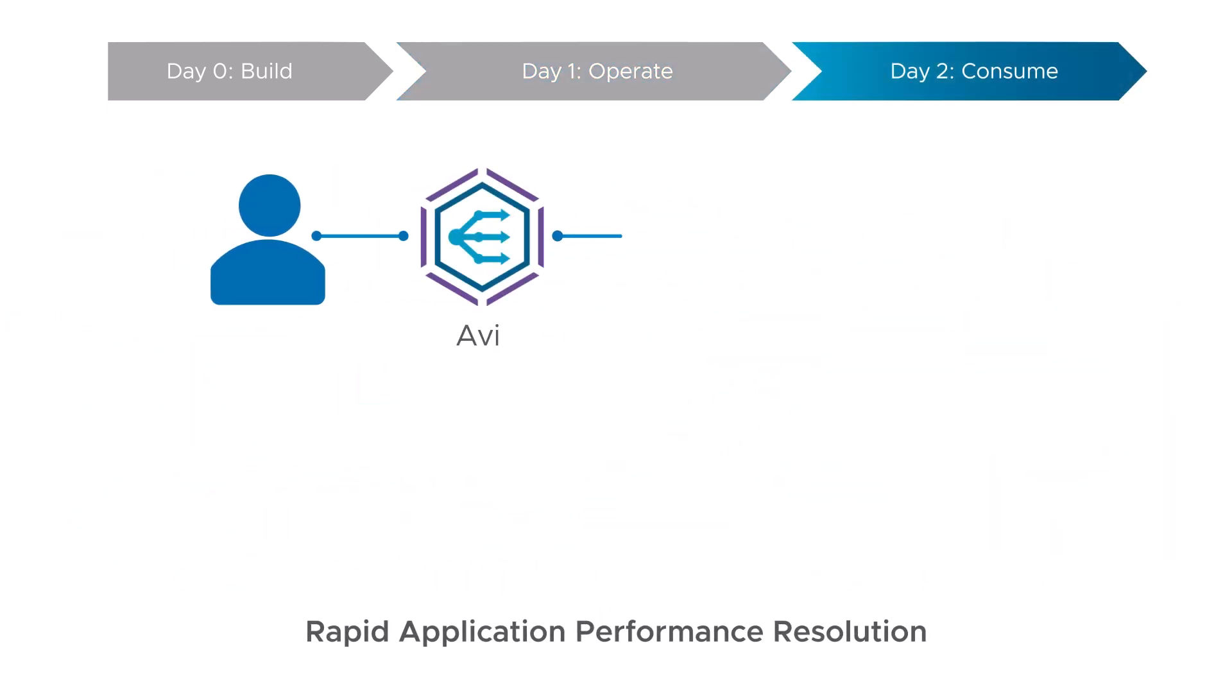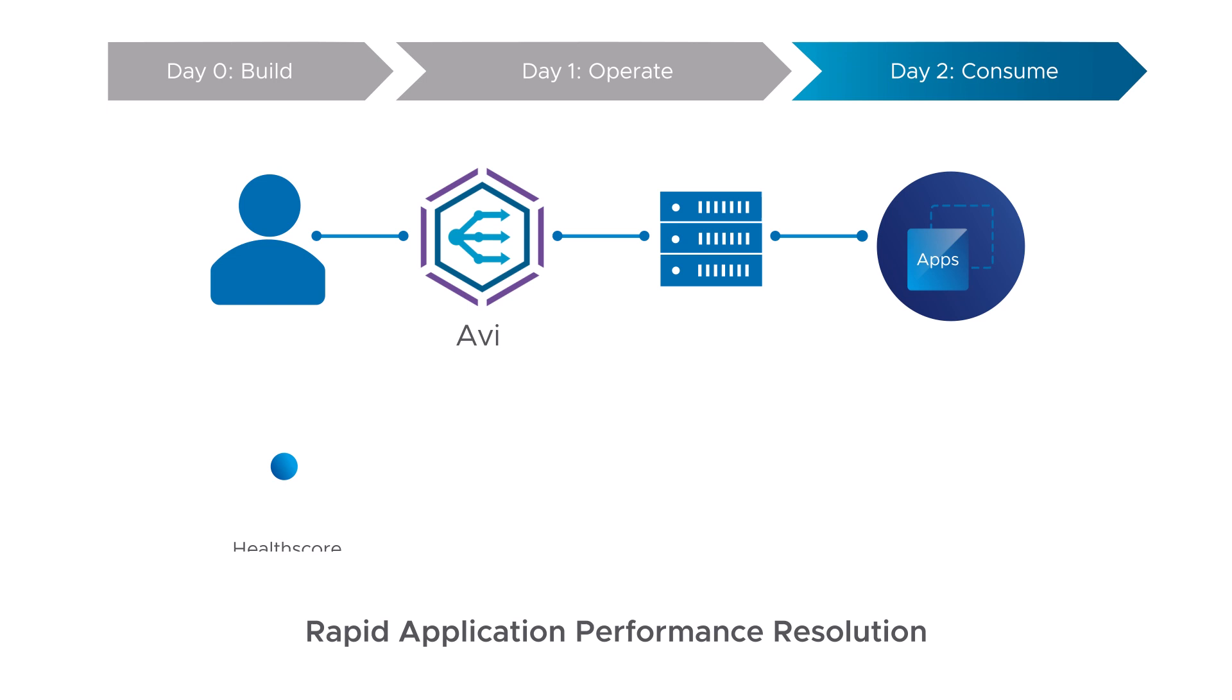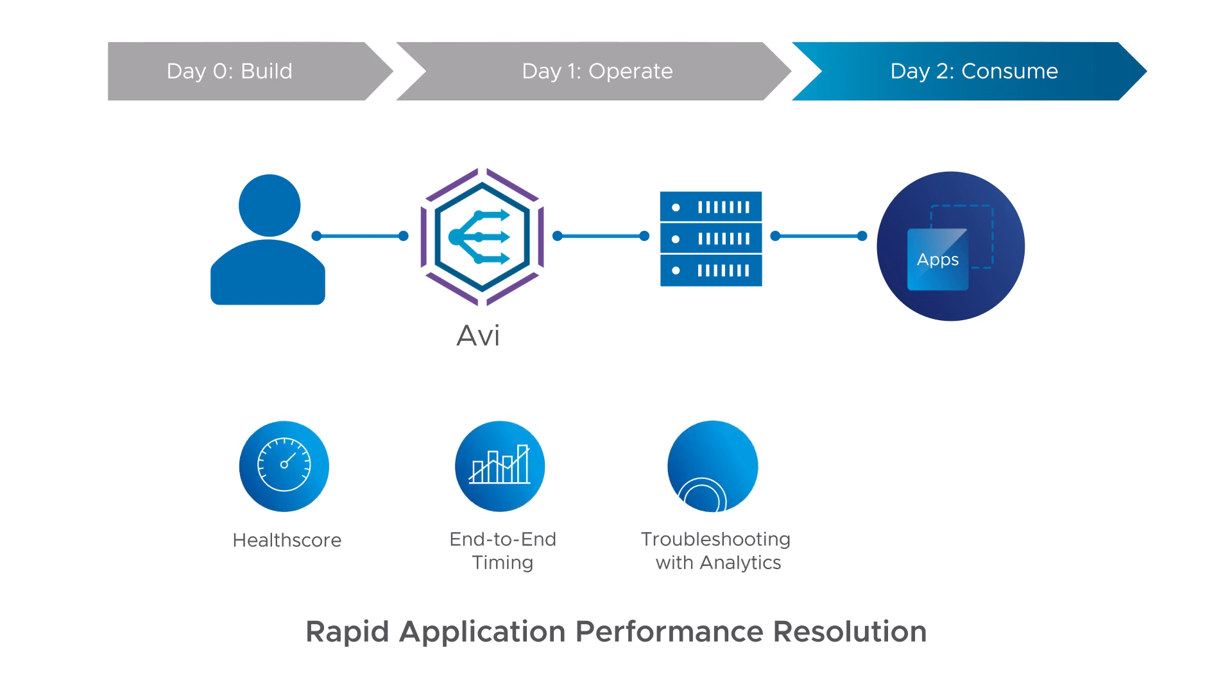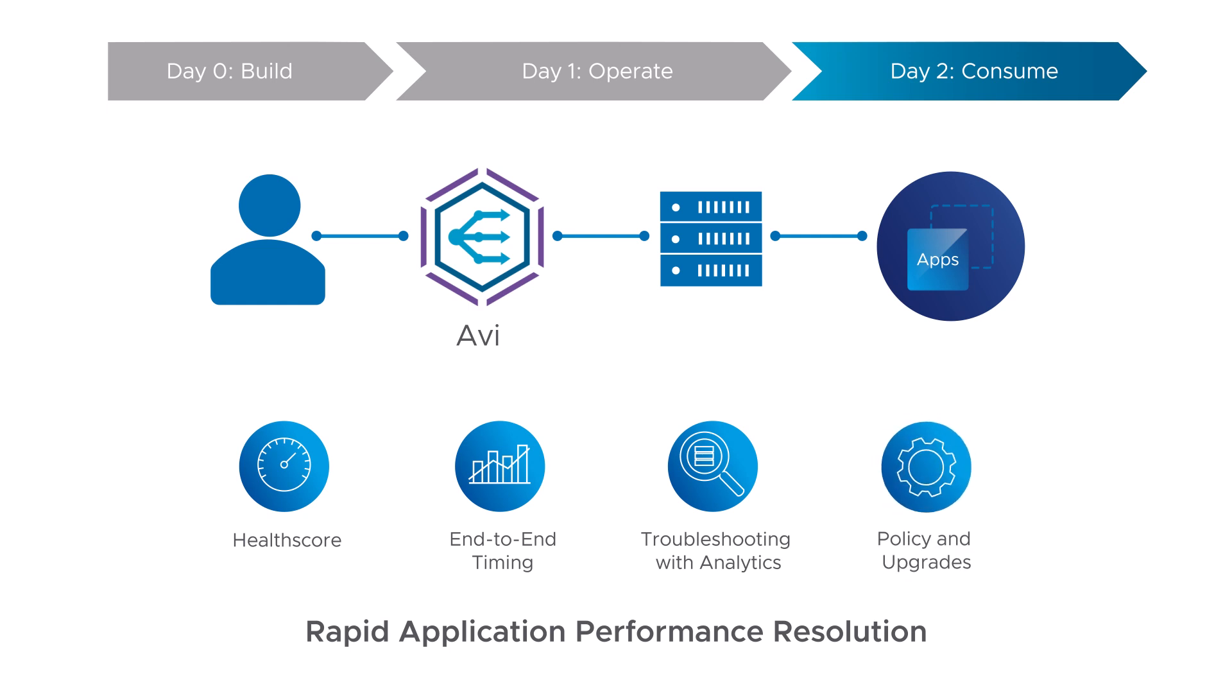For day two, NetOps team monitors app performance via health score, with end-to-end timing, enabling rapid troubleshooting and resolving app issues. AVI also makes policy configuration and upgrades a breeze.